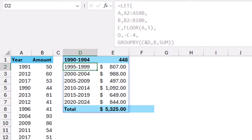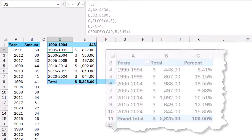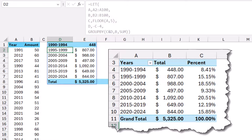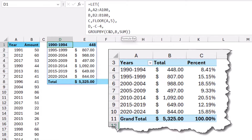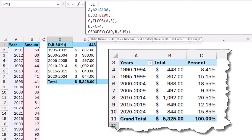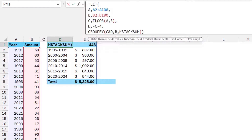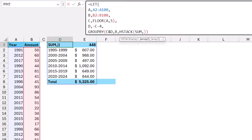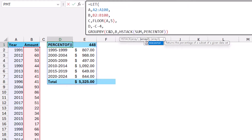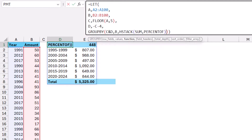Now I want to simulate the pivot table report by also showing percentage of total. I edit my function and instead of just SUM, I wrap SUM and a second function inside an HSTACK function to stack horizontally. I click before SUM, type HSTACK, open the bracket, then after SUM I type a comma and add the new Excel function PERCENT OF. I close the HSTACK bracket, and when I hit enter I get the five-year brackets with both a sum and a percent of total.